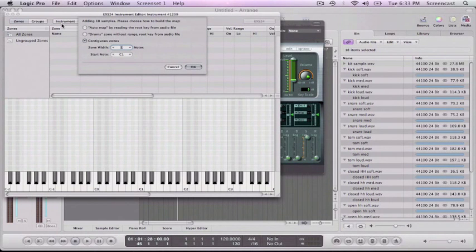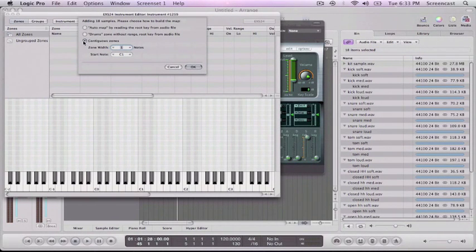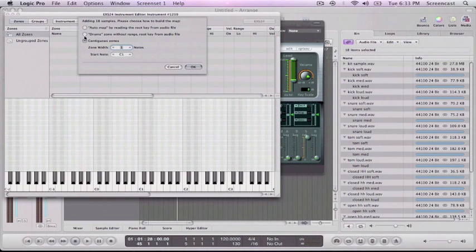So it brings up this dialog and it asks us if we want to put on contiguous sounds. We don't want to do that because these are drums. They don't have tonal information so we just want to set drums.